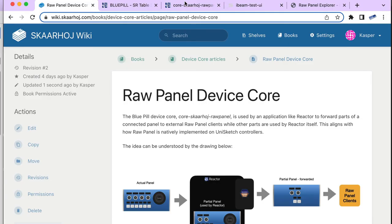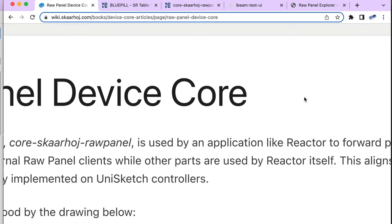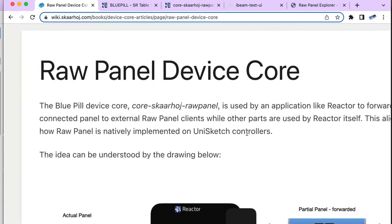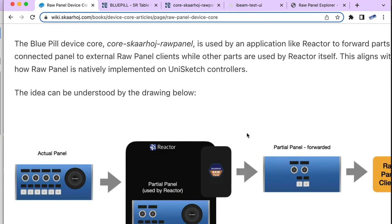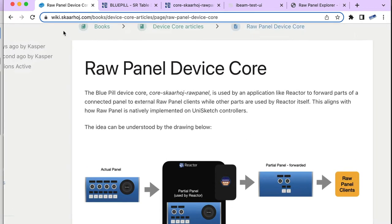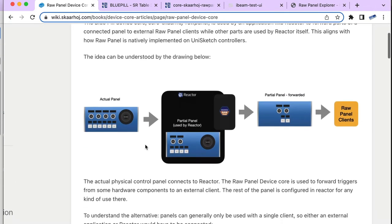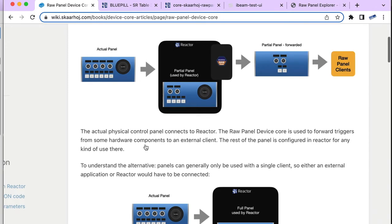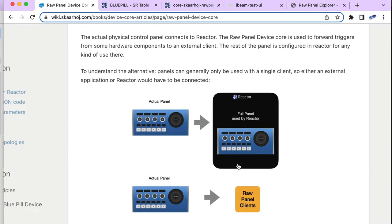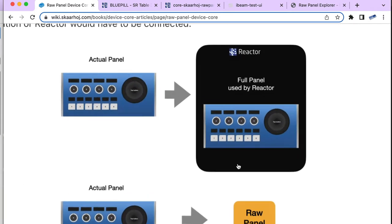Hi there, this is Casper from Innovation Lab. In this video we'll be looking at the Raw Panel Device Core for Blue Pill. I've explained it in an article on the SKAARHOJ wiki, so please go there and read it. This is what you usually get with Raw Panel: